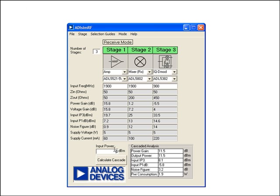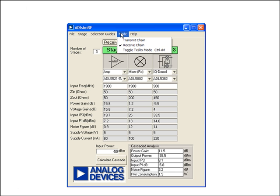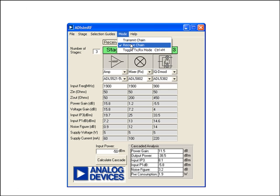If the input power to my initial stage is, say, minus 50 dBm, my numbers get updated accordingly. Over here on the top, apart from the selection guide, we can toggle between transmit and receive mode.